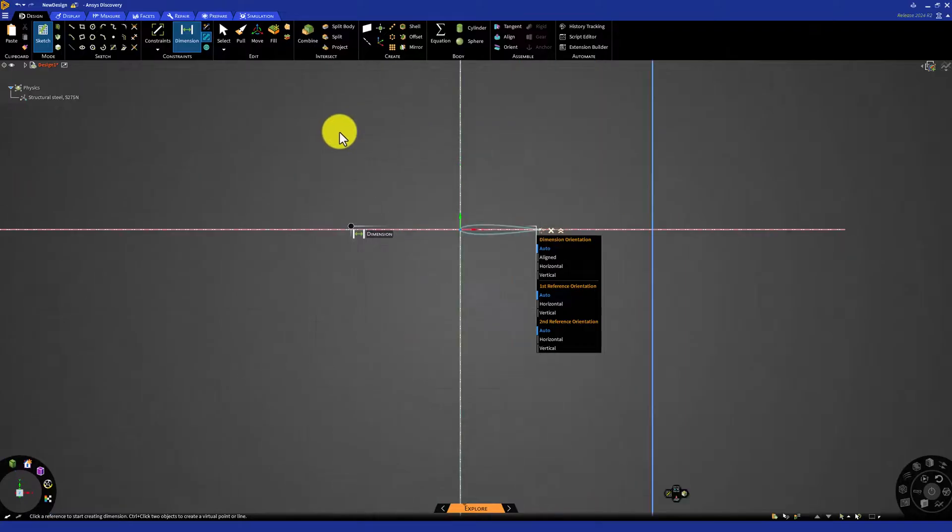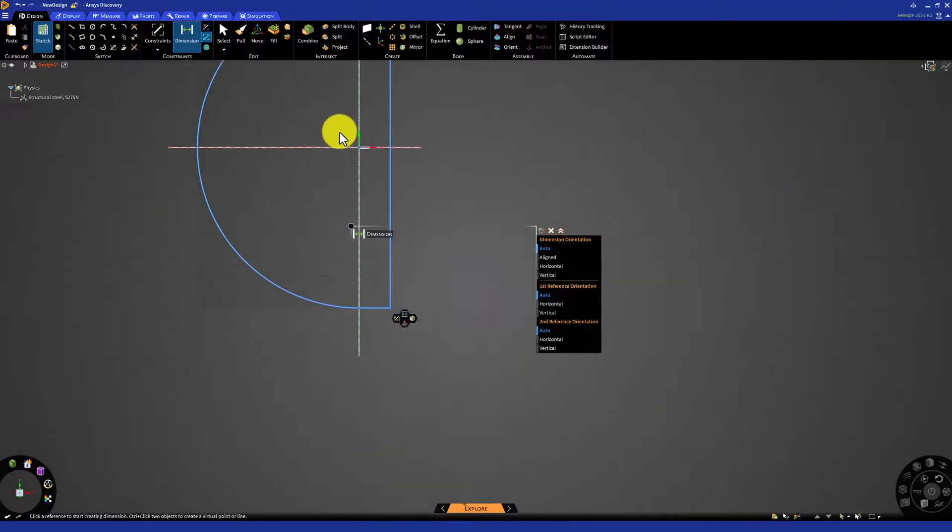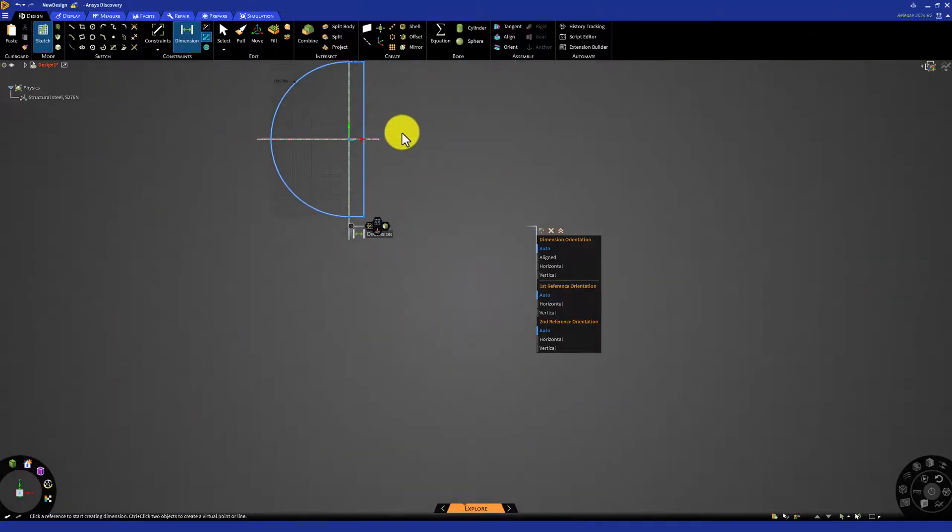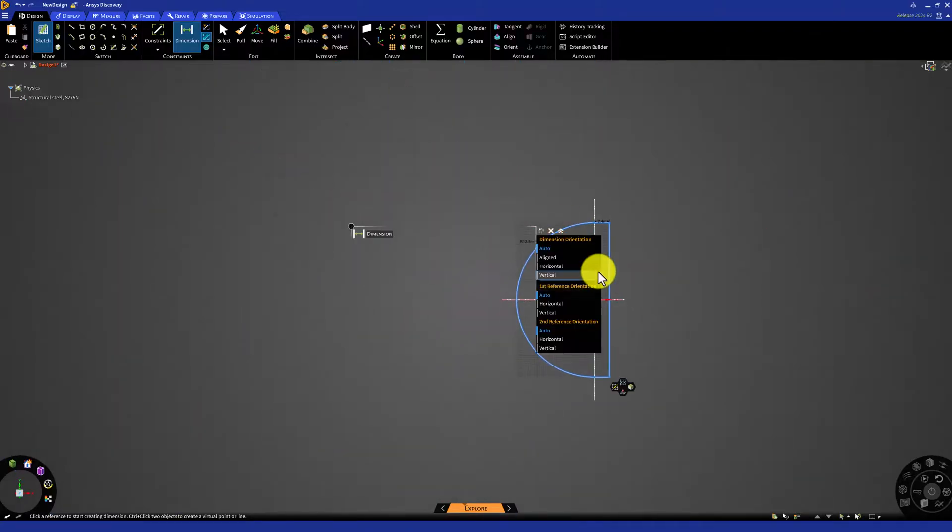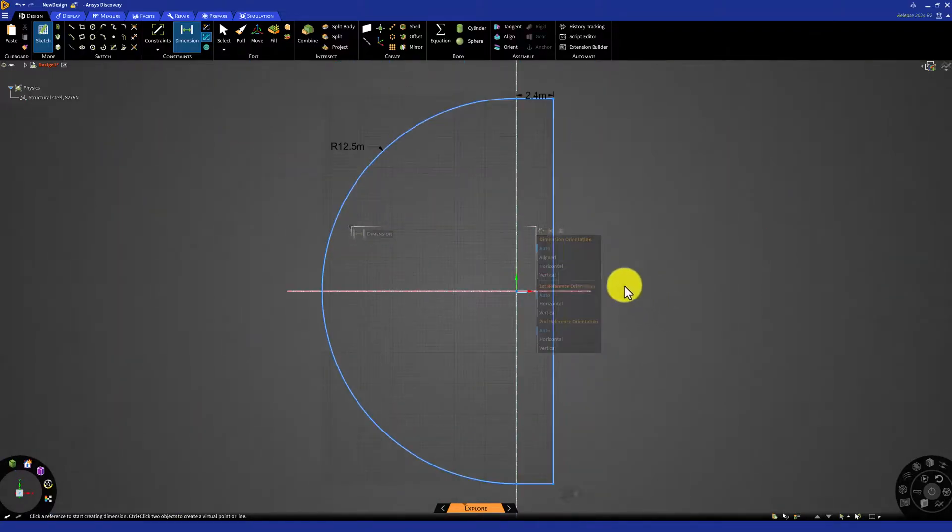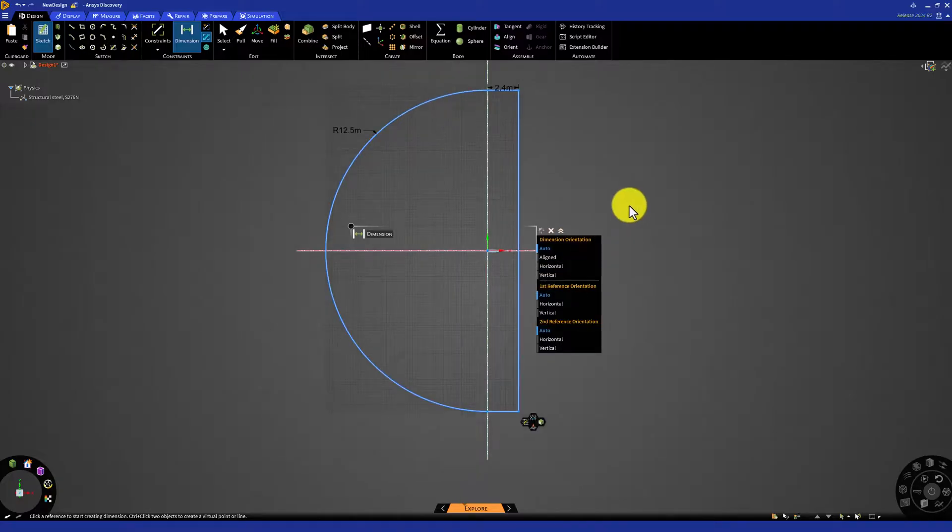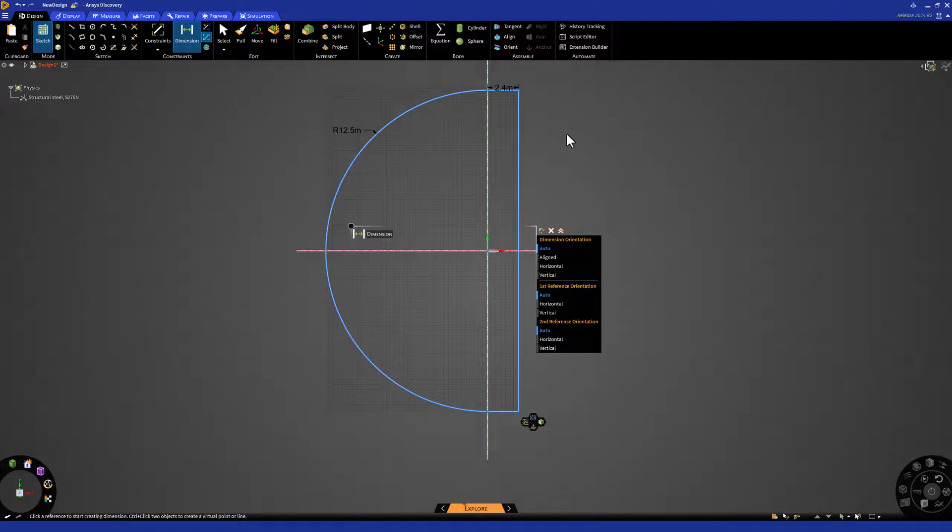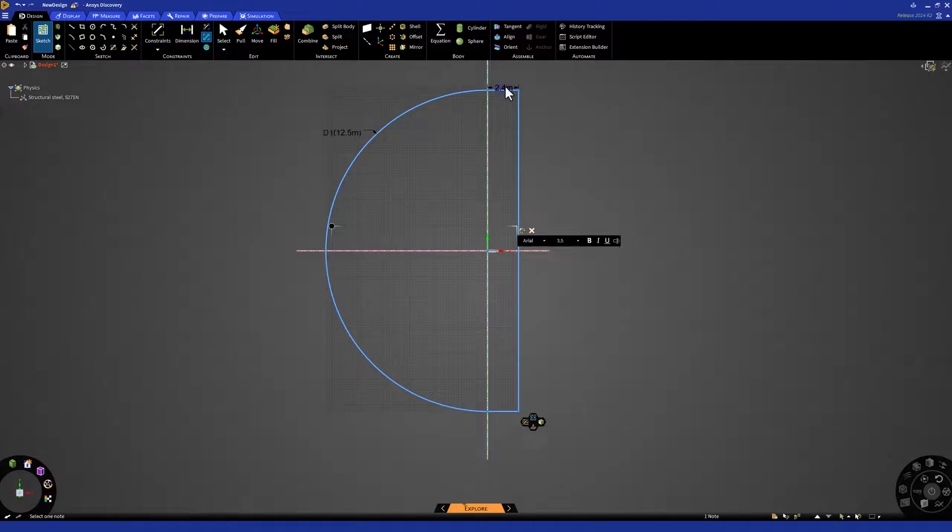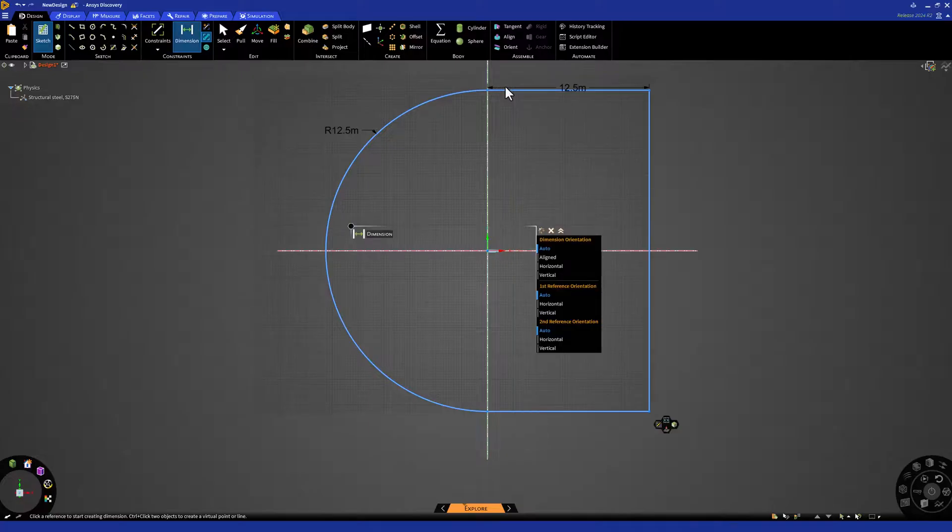Zoom out to make sure you can see everything. Next, do the same thing with the horizontal line to make sure that it is also 12.5 meters. This fully constrains our sketch.